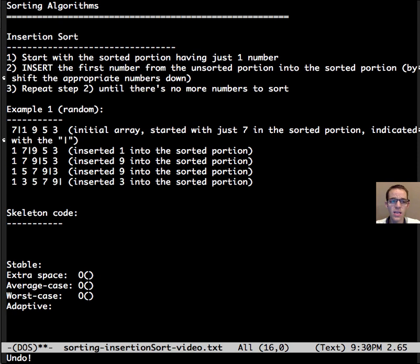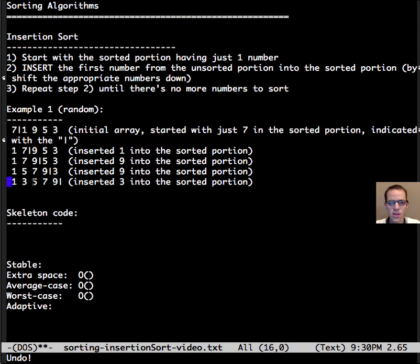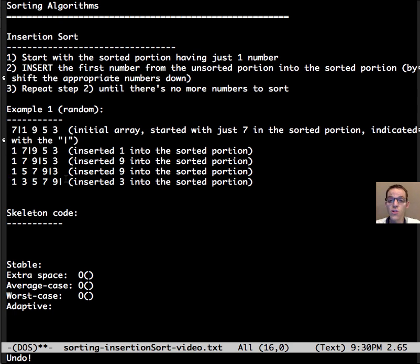Finally we're going to put 3 into the sorted portion and shift 9 down, then 7 down, then 5 down, and that'll make room for 3. And notice now the sorted portion of the array is the entire array and there's no unsorted, so we're done. And that's our first example.